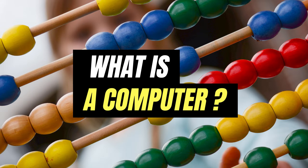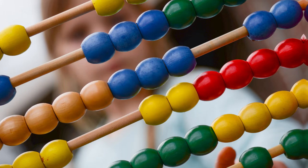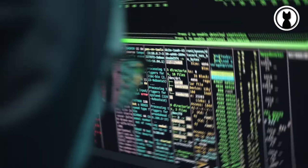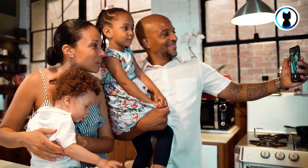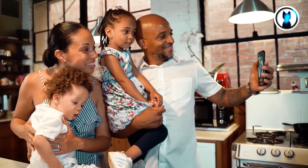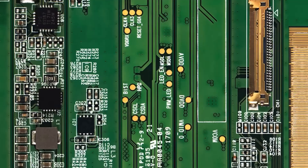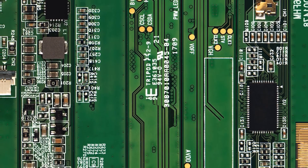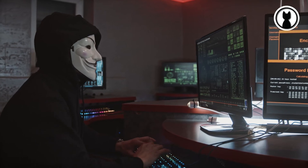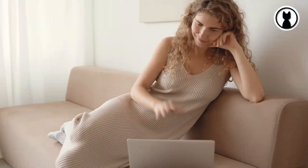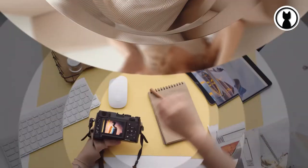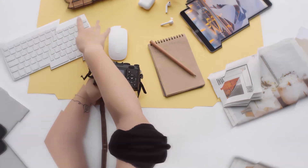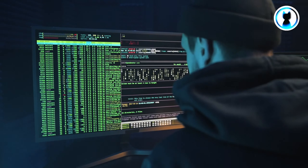So, what exactly is a computer? A computer is an electronic device that processes data to perform various tasks. It's like a super smart assistant that can handle everything from crunching numbers to helping you binge-watch your favorite shows. And it achieves this through a combination of hardware and software working together.